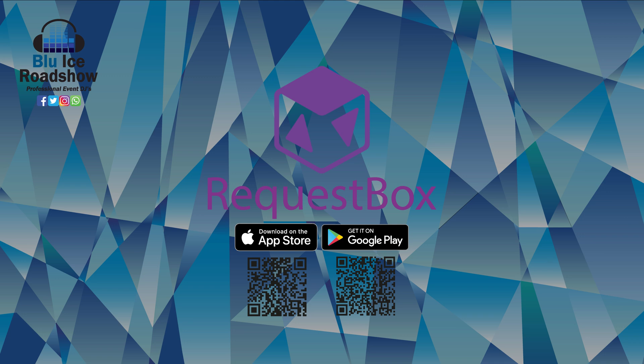Hopefully, you have found this tutorial helpful and you are now able to understand and use the request box feature. If you have any questions, feel free to get in contact with us through the use of our many different contact methods. We will gladly assist you.